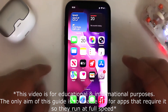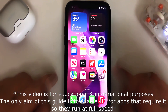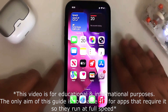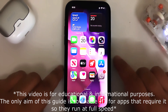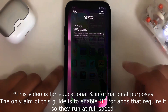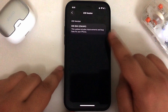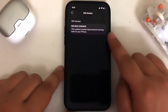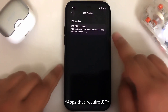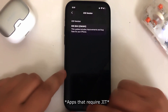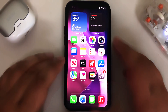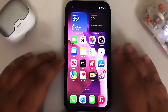Greetings and welcome to this brand new video. In this video I will show you how you can enable JIT, or Just in Time, on iOS 26 so that your apps can run faster. The method shared in this video is completely free and it is very easy, thanks to the developer.